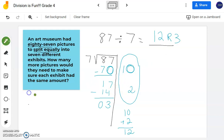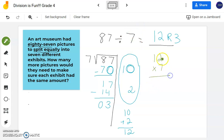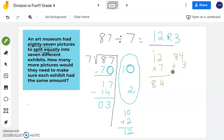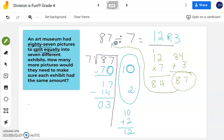Let's confirm that I did all this work correctly. I'm going to take my quotient of 12 and multiply it by my divisor of 7. 7 times 2 is 14; 7 times 1 is 7 plus 1 is 8. I have a remainder, so I take my product of 84 and add it to 3, giving me 87. That's my dividend — what I did is correct.